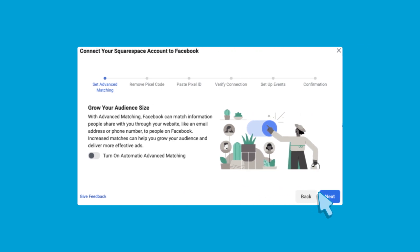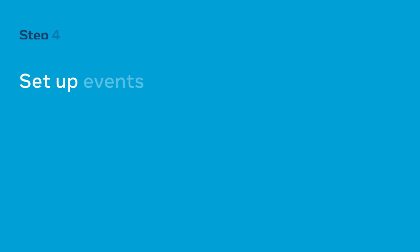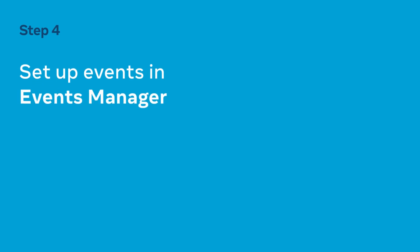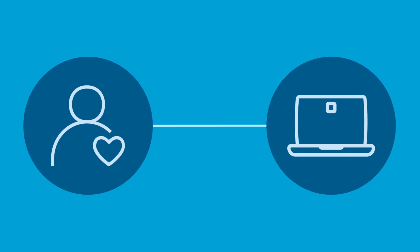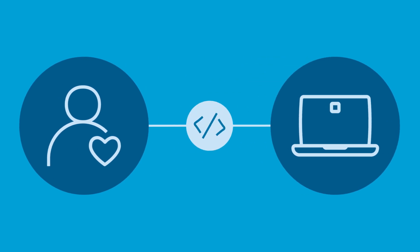After completing the steps for your specific partner it's time to set up events. Events are actions that occur on your website. For example when someone visits a particular page or makes a purchase an event code enables you to track these actions.